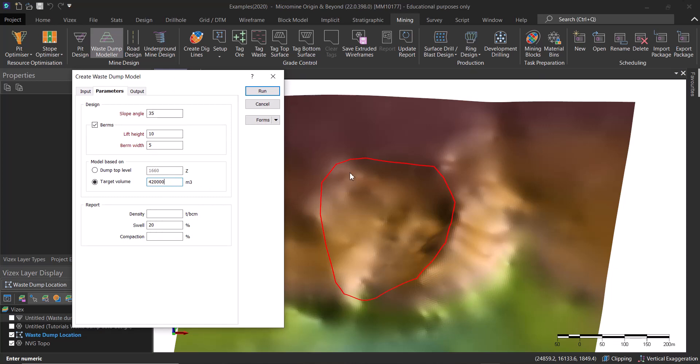You know why? Because you don't have to go and design a detailed waste dump in order to know these answers. What is the maximum elevation? Is this area going to be enough to hold all the waste materials that we have?